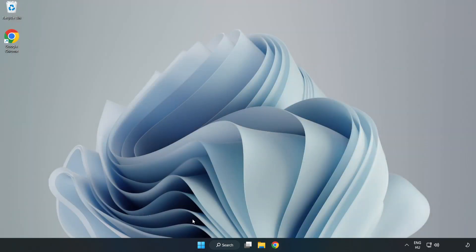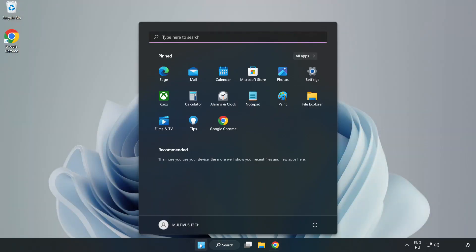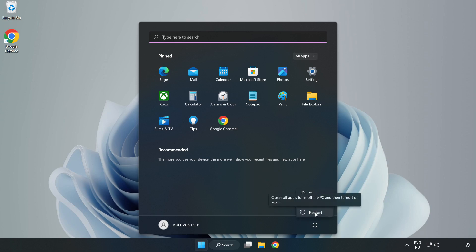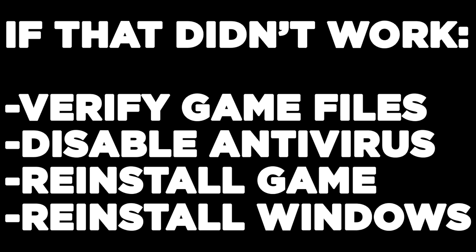And restart your PC. If that didn't work, verify game files, disable antivirus, reinstall game, reinstall Windows.